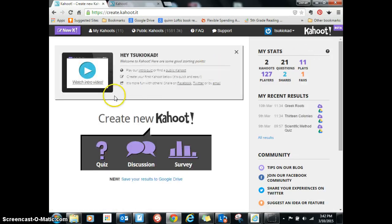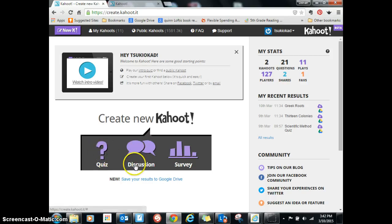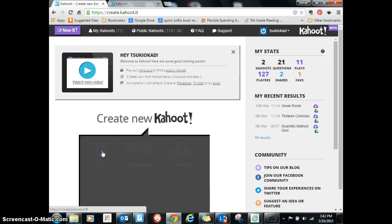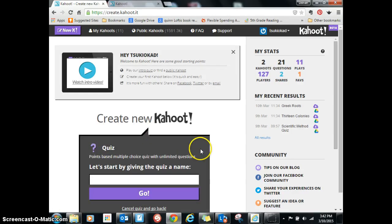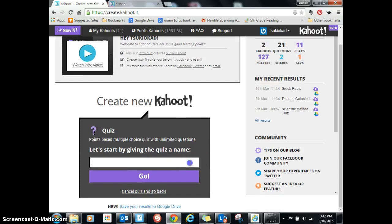And then to make a Kahoot, you can either make a quiz, discussion, or survey. I usually just use this for quizzes, and you start by giving your quiz a name. So let's do force in motion — I'm going to make a force in motion quiz.